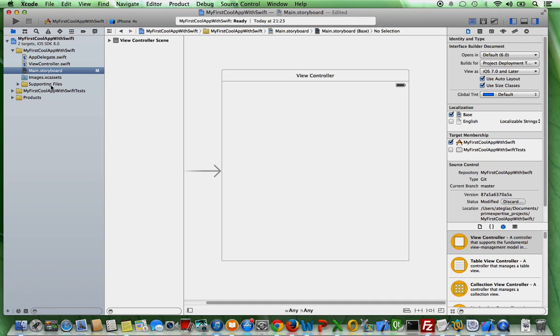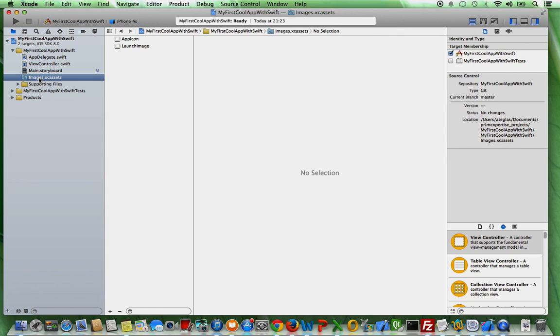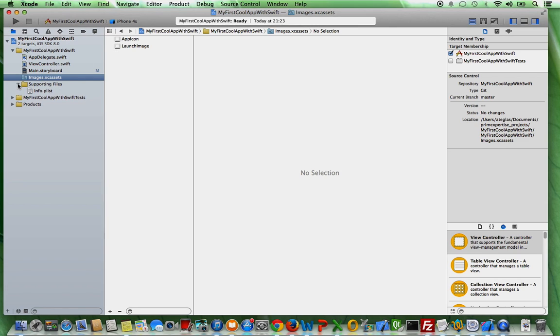Then here you also have another section, which is called images assets. This is practically the place where you handle your app icons and launch images. And you also have supporting files.